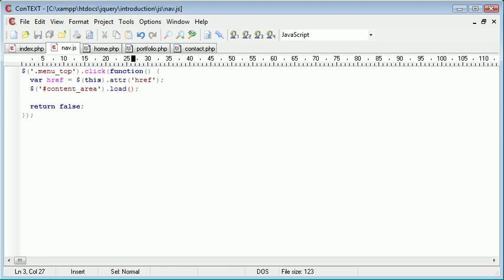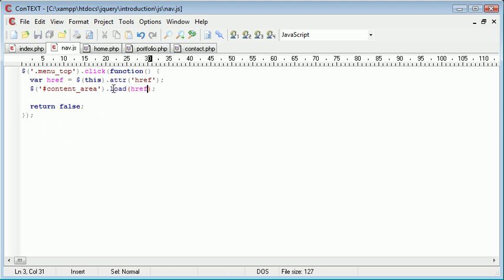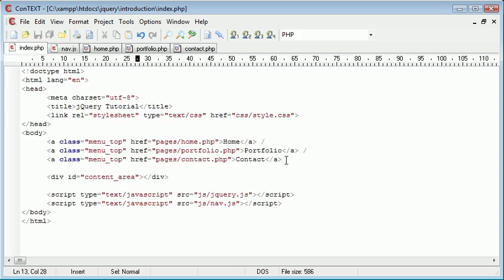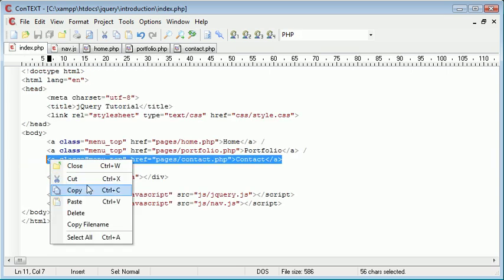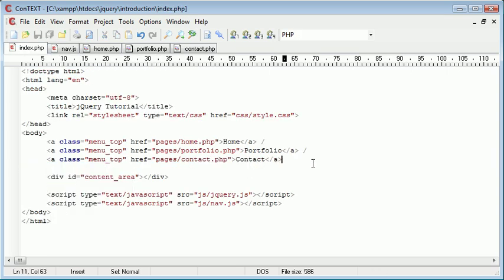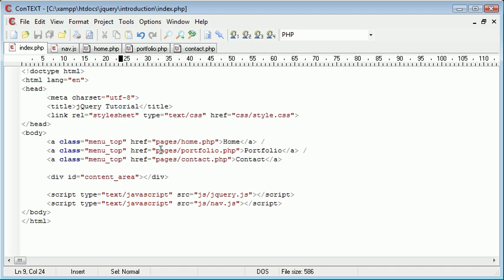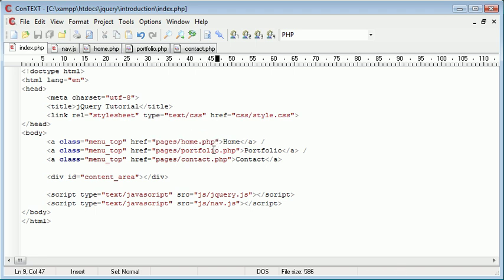And then we want to load the location which is the href. So just a quick pointer now. The way we've done this means that whichever menu item we choose, it will link to the appropriate place. Because we've used this menu top class. And it will just instantly take the href associated with it.